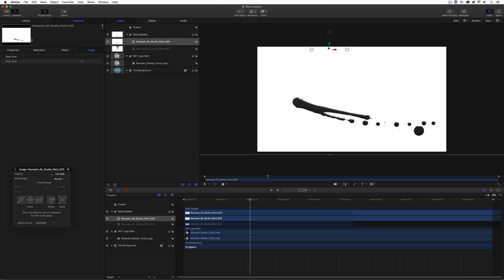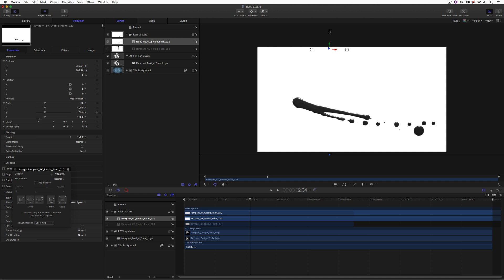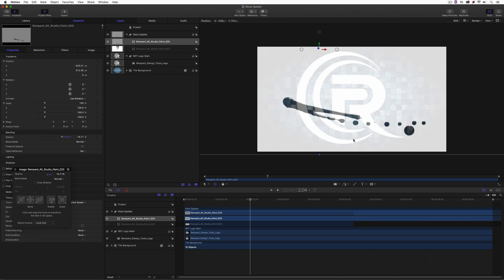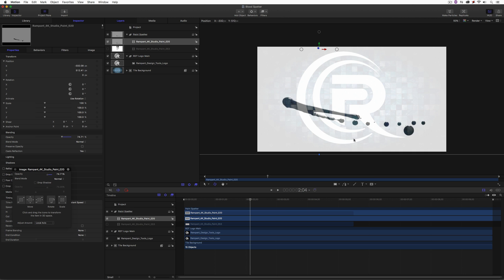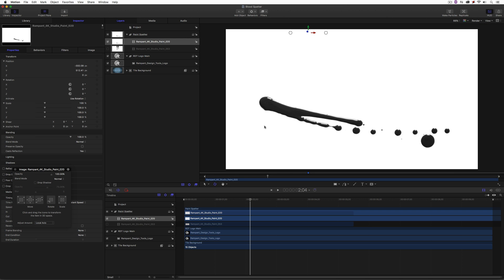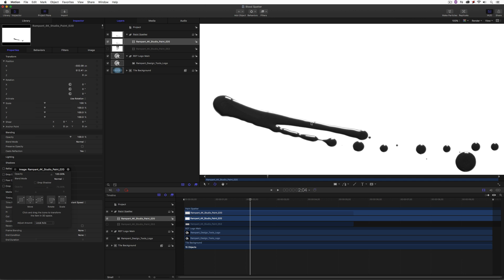Coming back to Properties and looking at the opacity, I want a good part of this to appear over the Rampant Design Tools logo — about there looks pretty good. Let's bring the opacity right back up. If I zoom in, you'll notice the paint is not exactly black — there's some gray in there. We want to make sure that this black has no gray in it at all, so let's correct that right now.